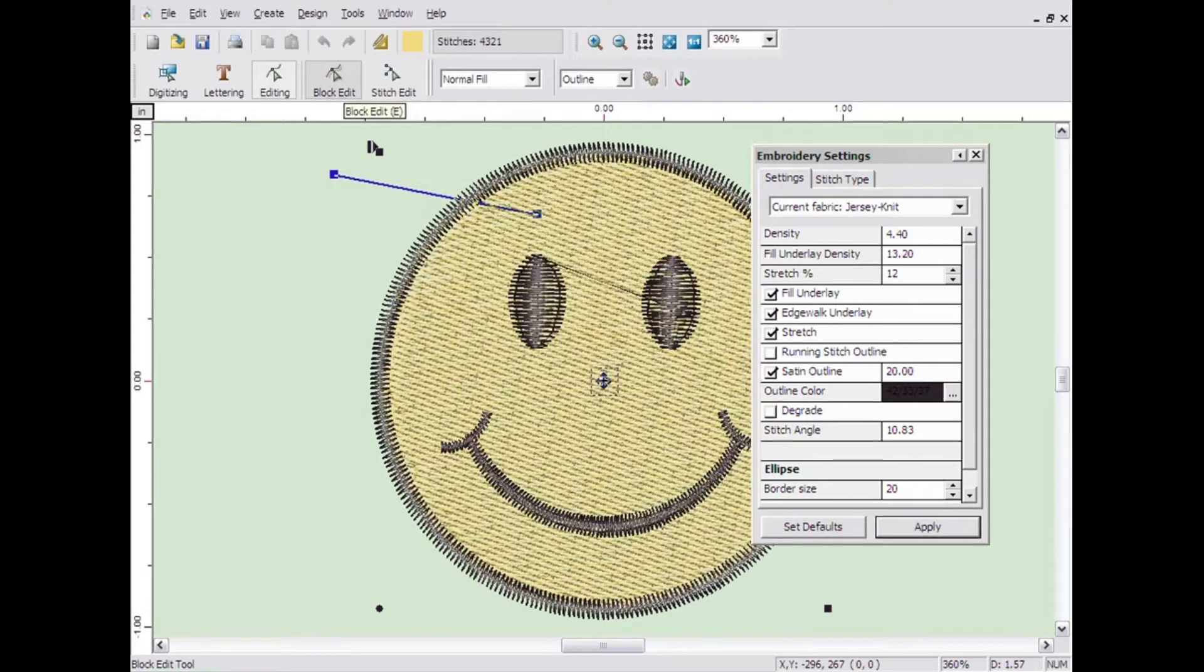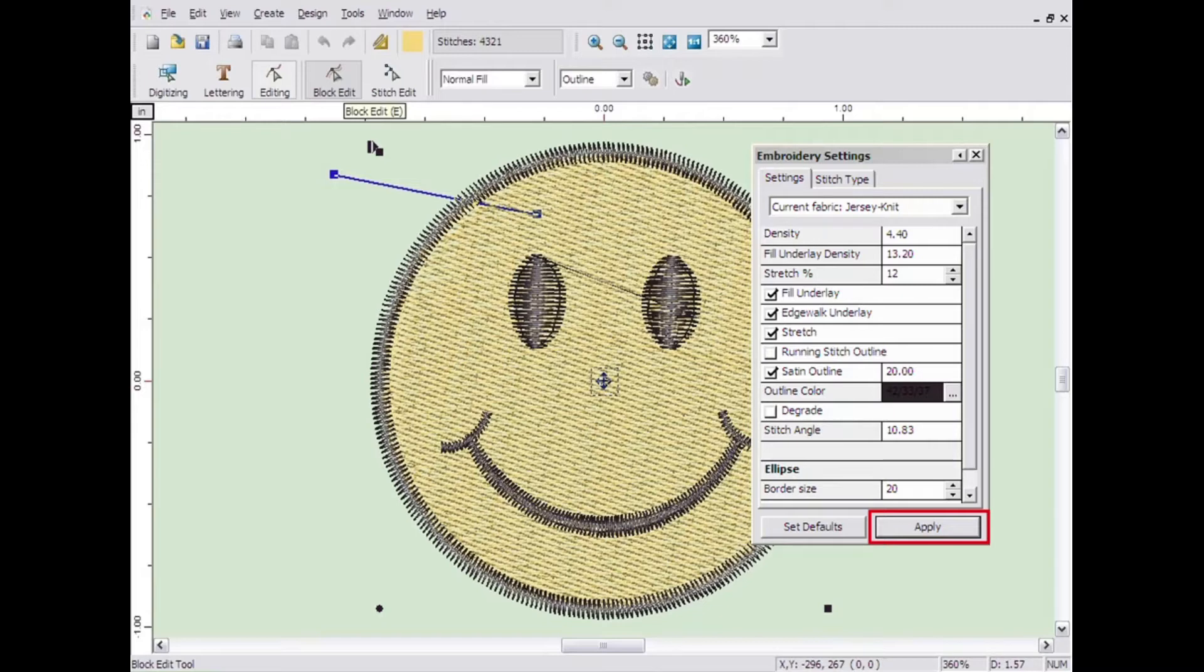Embroidery Studio will automatically put the preset values in for you. Remember, you can apply any changes you make to Embroidery Settings simply by clicking the Apply button. You can also select the stitch type from the Embroidery Settings window.